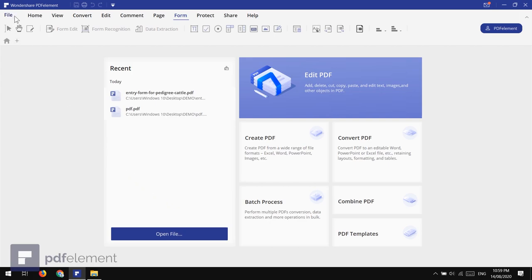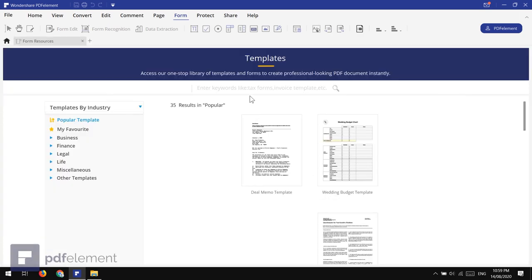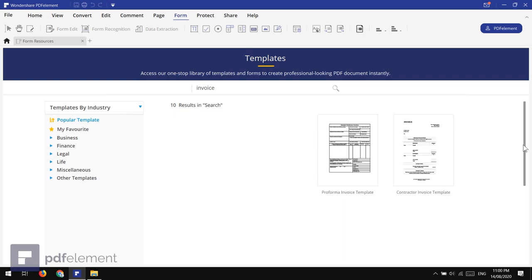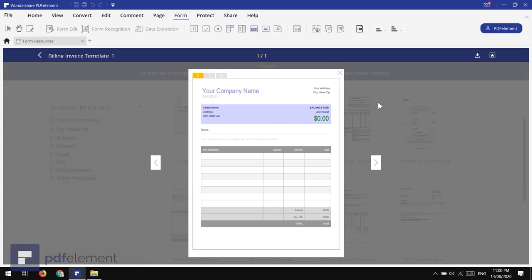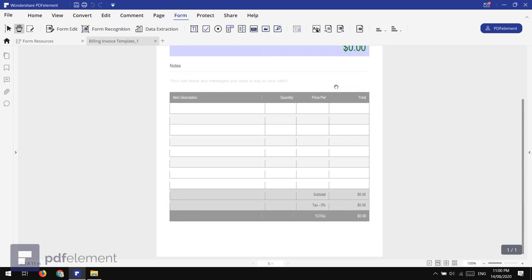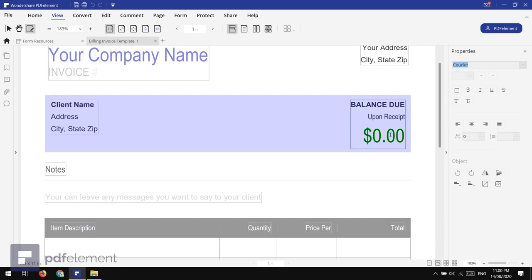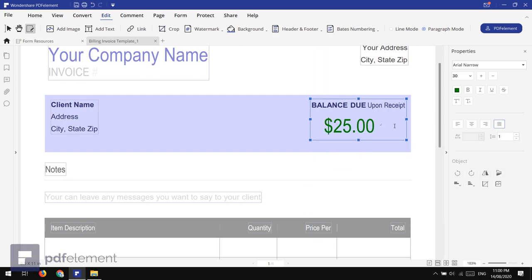Last but not least, I want to show you the PDF Templates feature. Here we have templates for all kinds of documents — you don't have to design everything from scratch. If you want to create invoices, company profiles, business cards, magazines, books, or anything else, just search here, choose the one you like, and tap the arrow icon to open and edit it. Just edit the template and save it to your PC or send it online.